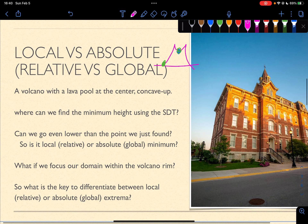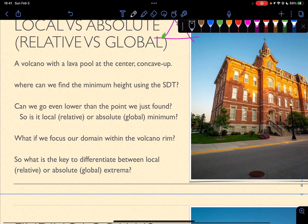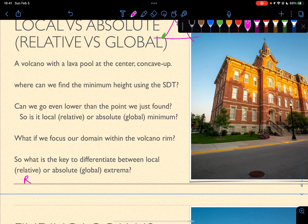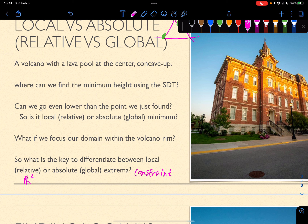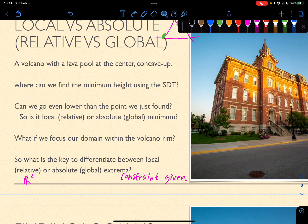Finally, what is the key difference between local/relative and absolute/global extrema? If it's a local extrema, then the function is defined on the whole real number domain. But for absolute extrema, there will always be a constraint given. That's the difference between a local and absolute extrema.